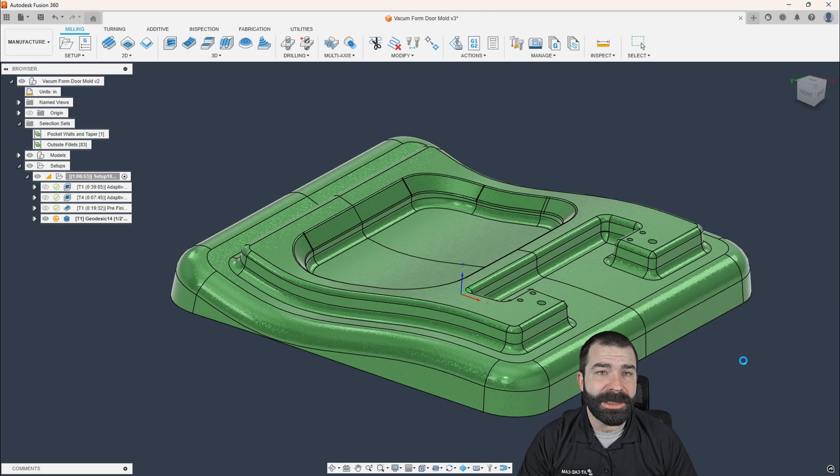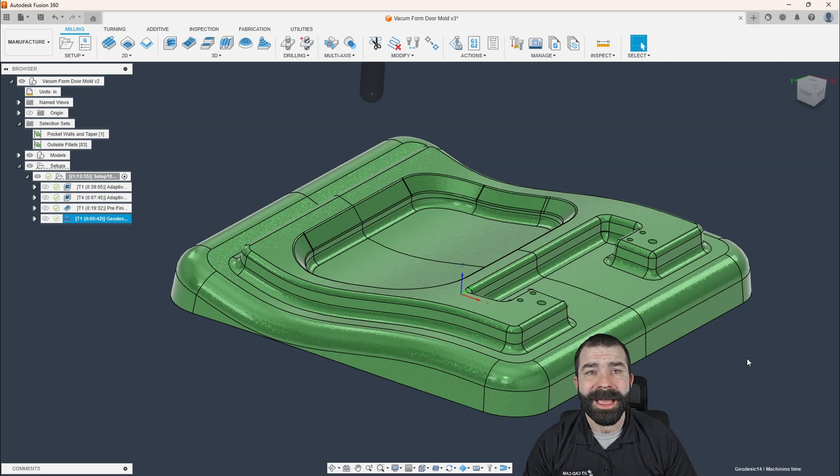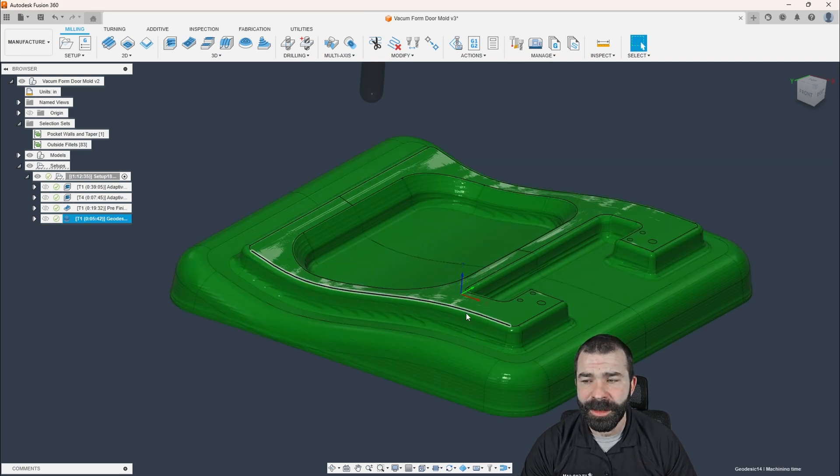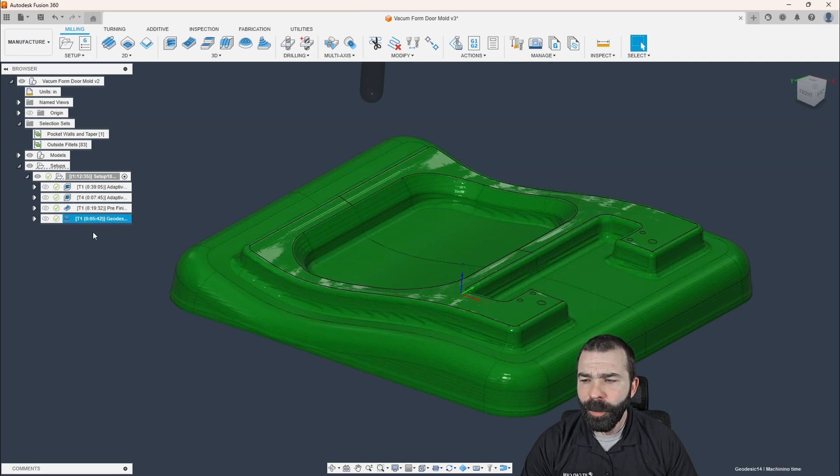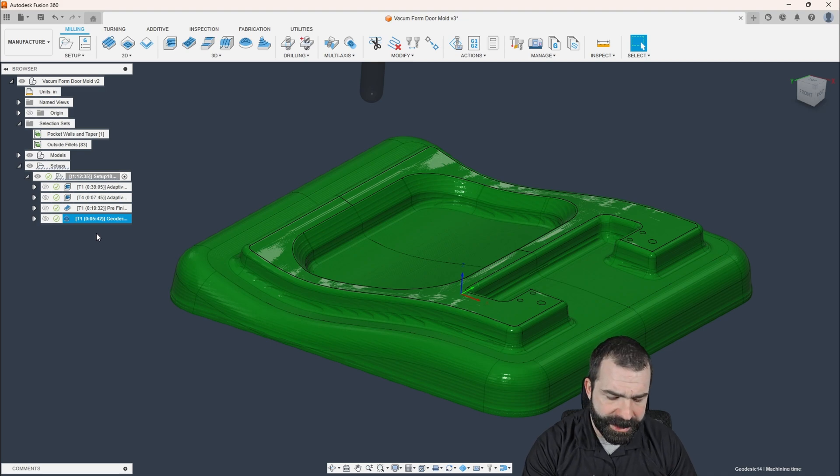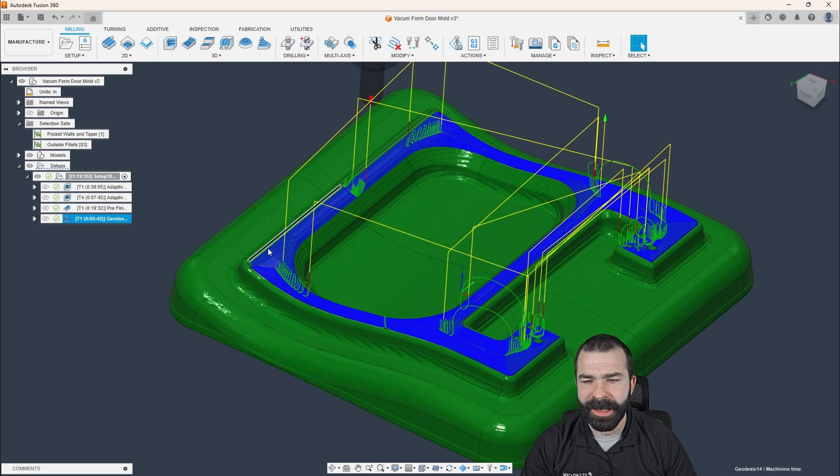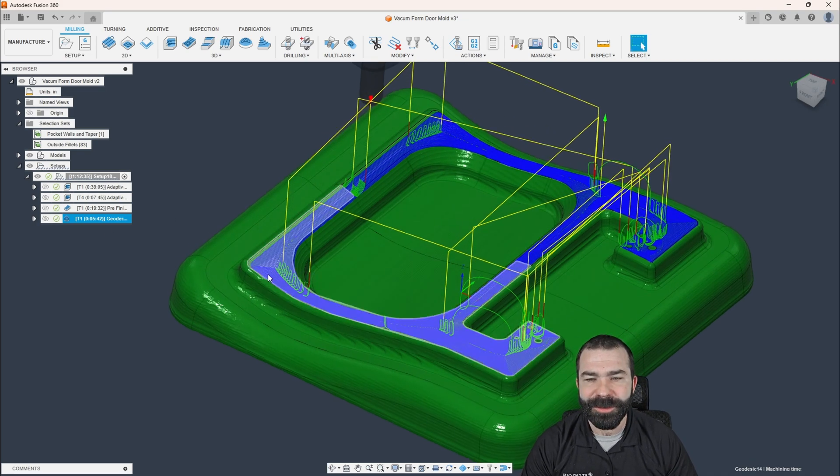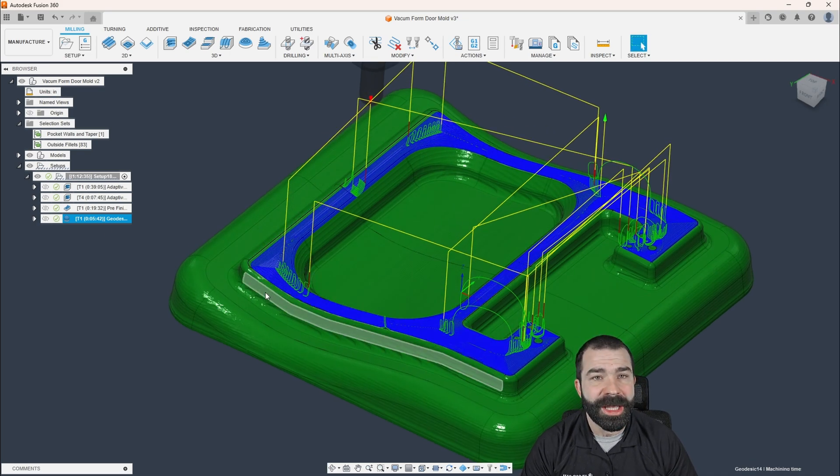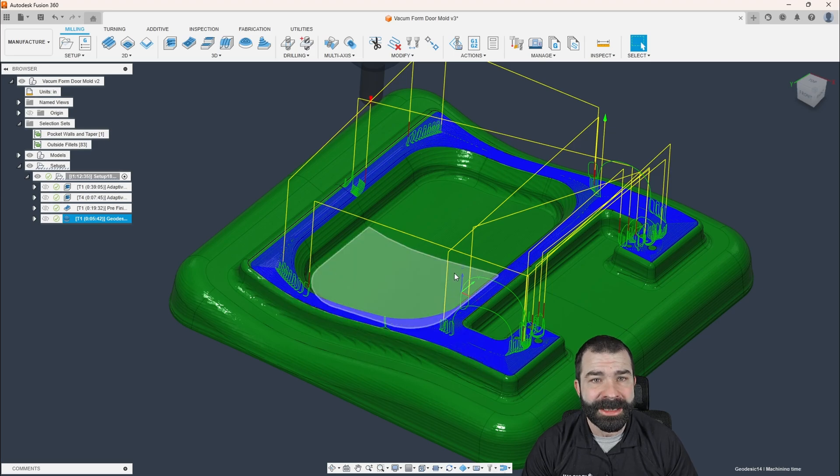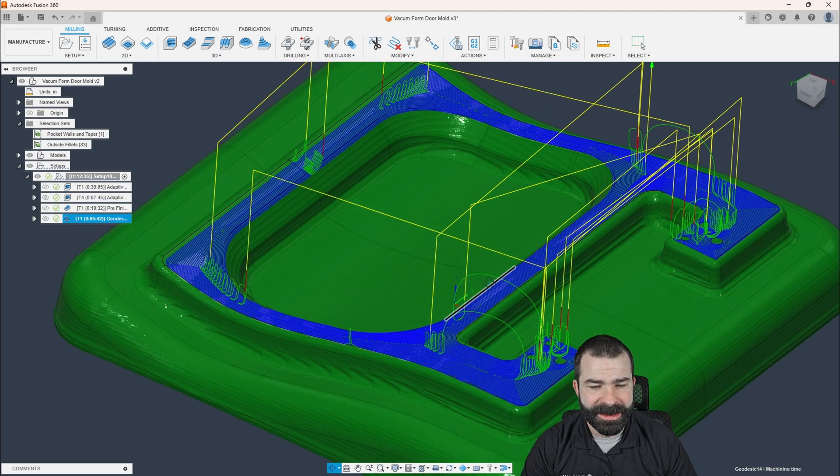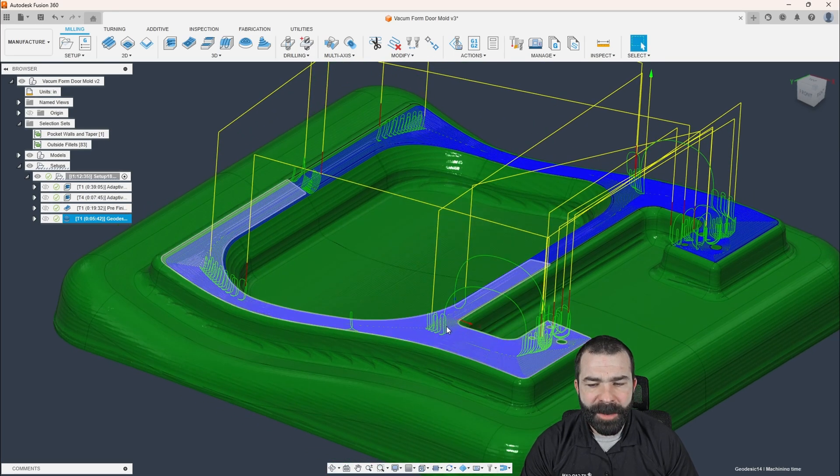Now, if you want to dive deeper into the geodesic toolpath, I did do another Fusion Friday video on that. Now, what I'm looking for is I guess we got to get our toolpath turned back on. For those of you wondering, I'm pushing F7 on my keyboard to toggle in and toggle off.